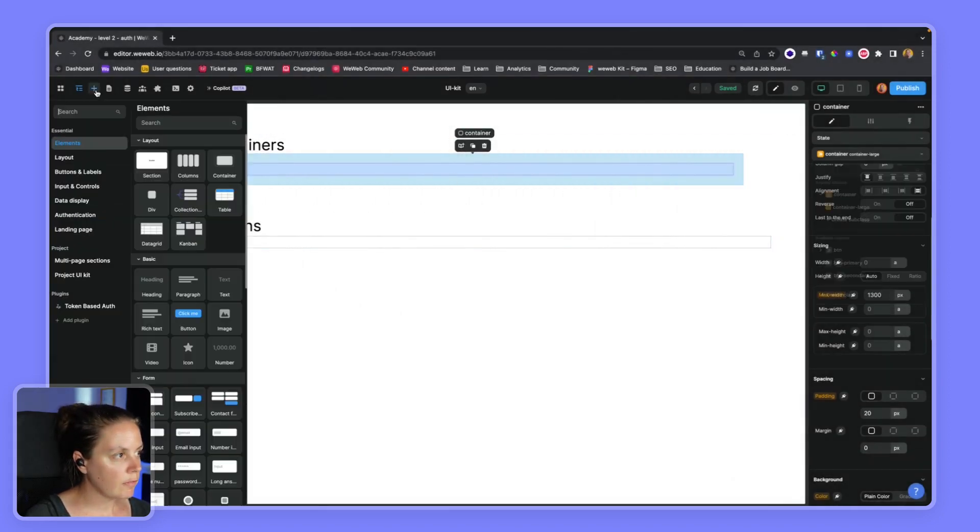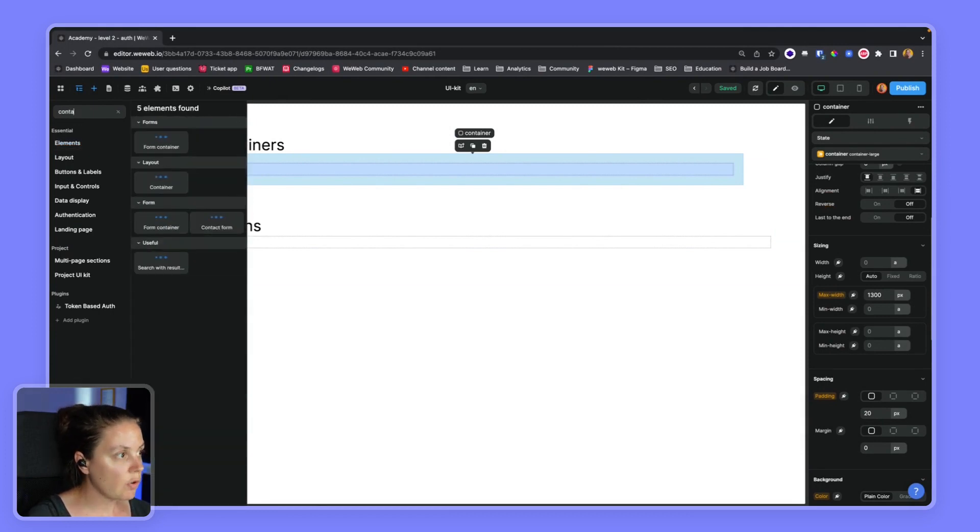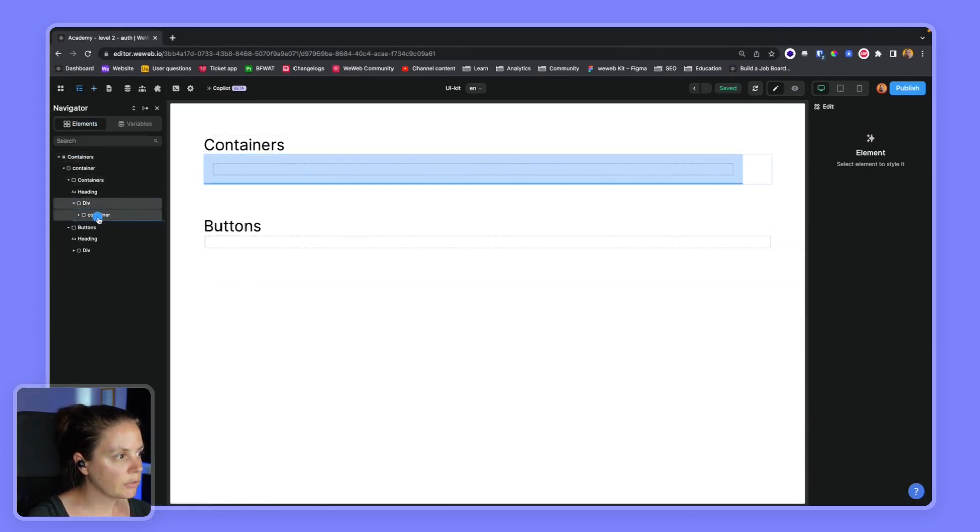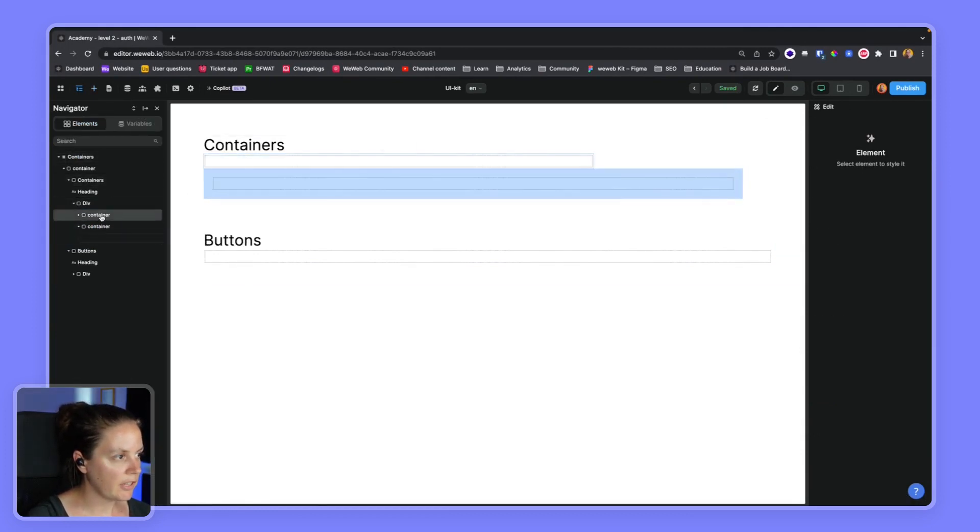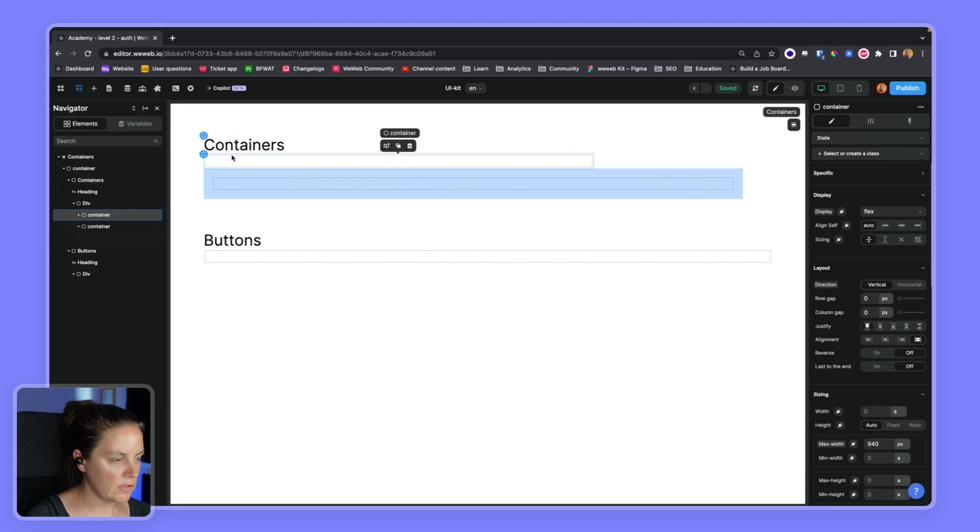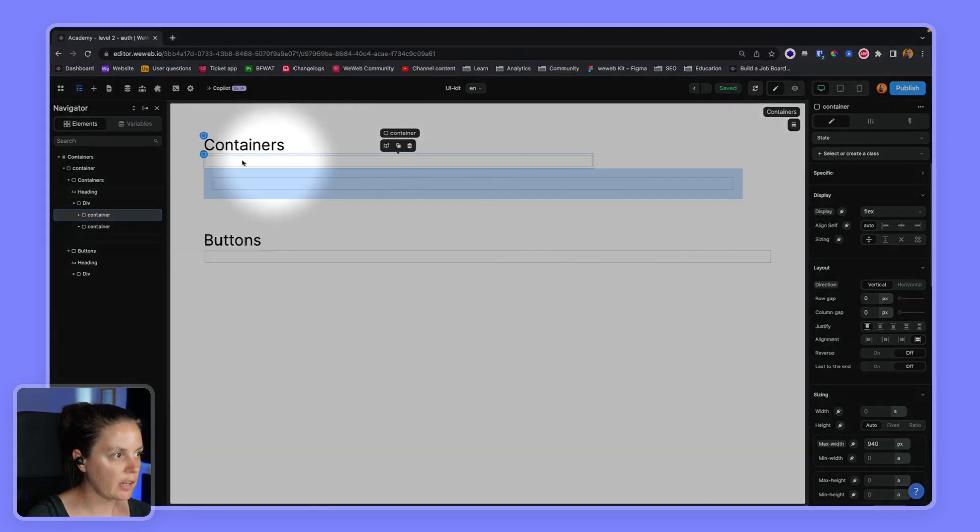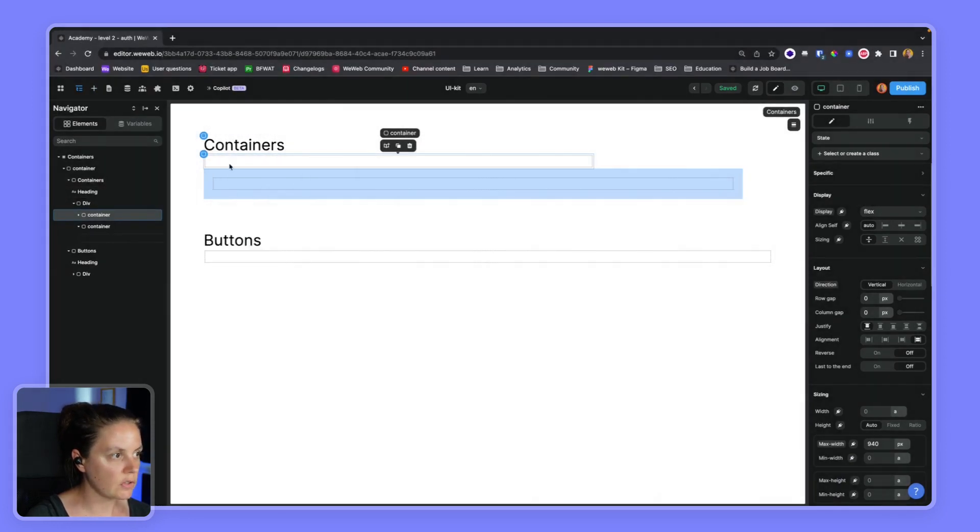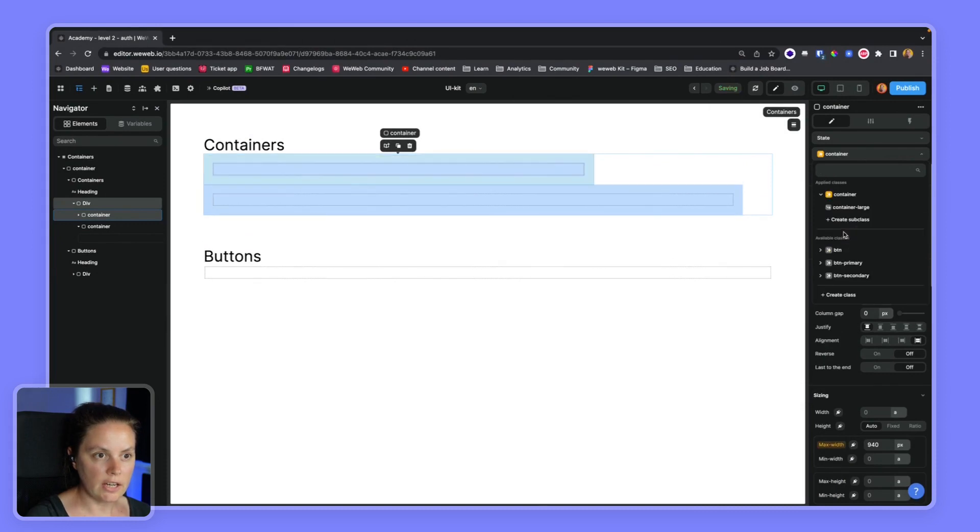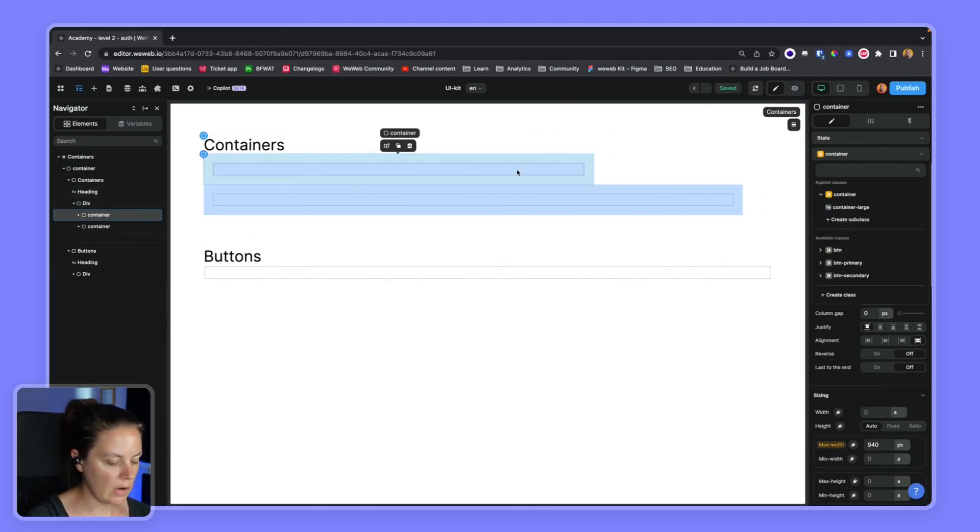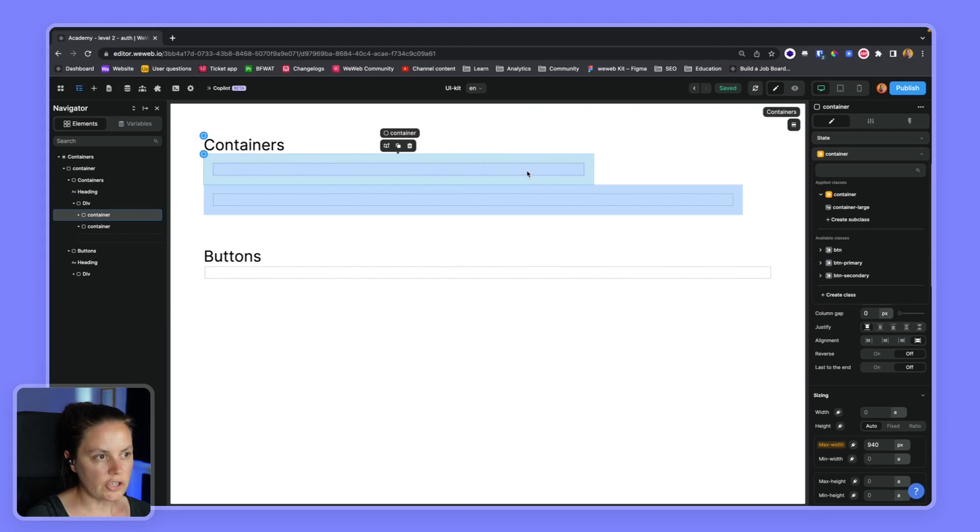Now, if I drag and drop a new container on the page, let's have it here. You see there's no style here because there's no class attached. So let's go and find the container class. Now it's our initial default container.